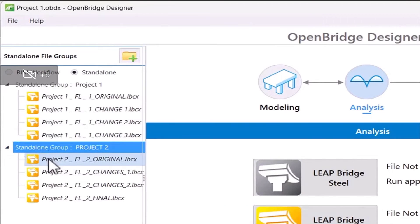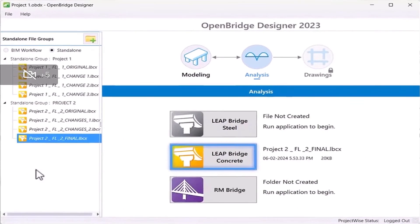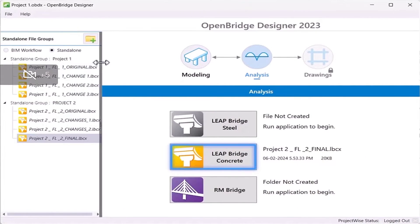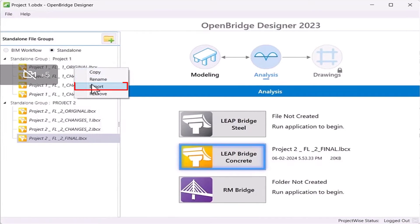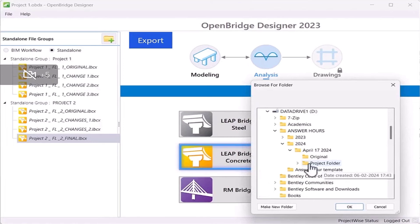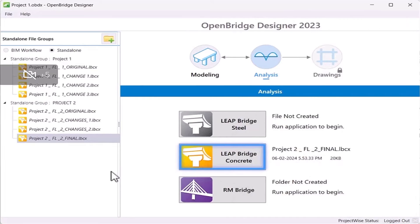What I'm trying to show here is that the user can save multiple files with all the changes under one single project group. All the files are saved under a single project. Similarly, they can create a new project under the standalone group and save multiple files at the same time. The user does not have to search for files everywhere, as everything is saved under a single project. If the user wants to export any single LeapBridge Concrete file, they can right-click and select Export for that particular file and save it in a folder.